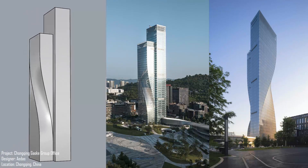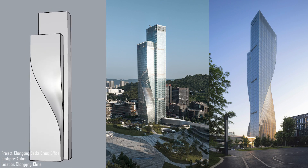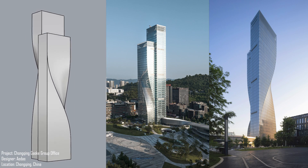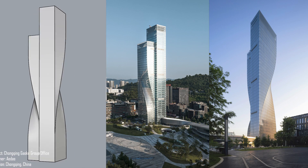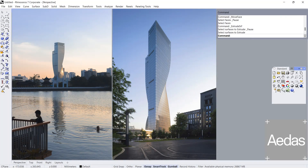Project: Changqing Gaoka Group Office Designer, ITAS. Location: Changqing, China. Hi, I'm Adam, welcome back!